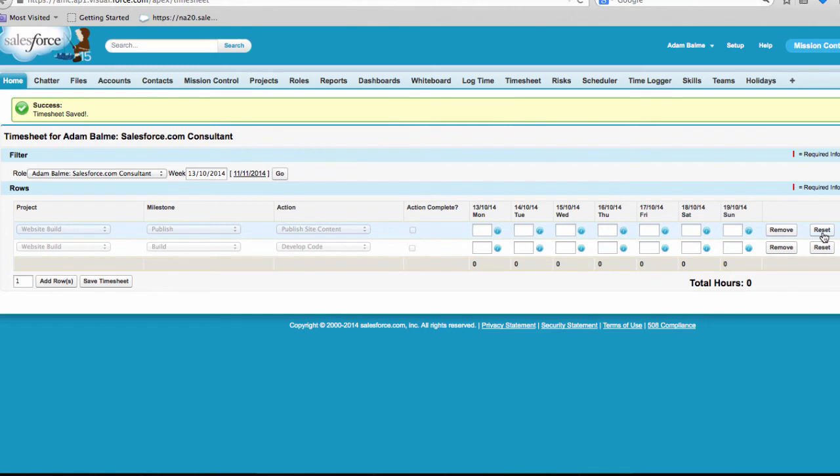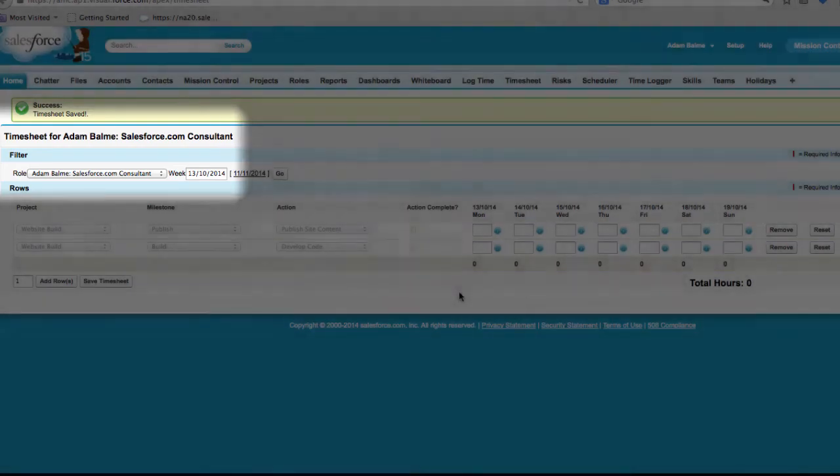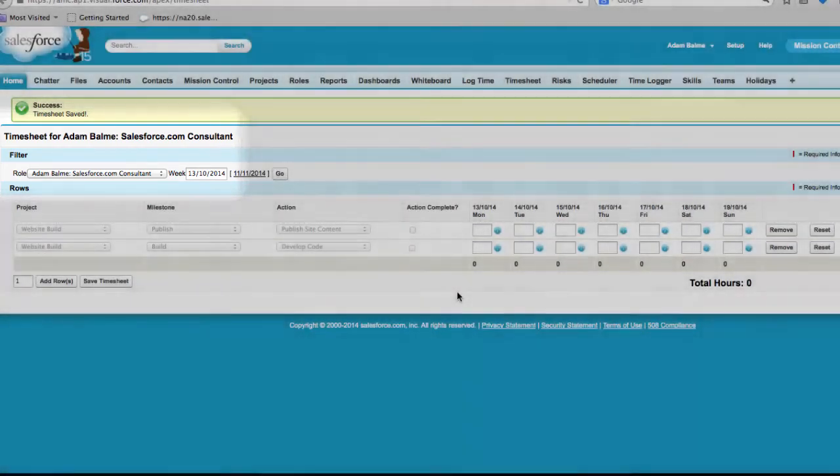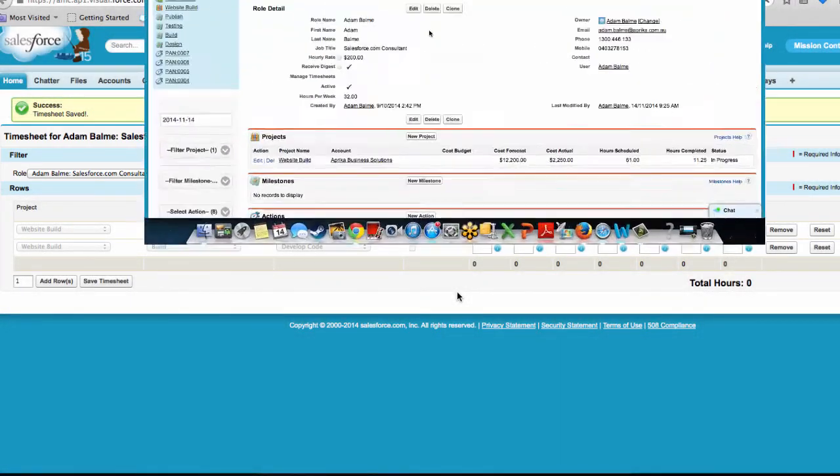As you would have noticed, we are currently viewing the timesheet linked to our own user record. On the picklist here, we can view any other roles linked to the same user record.